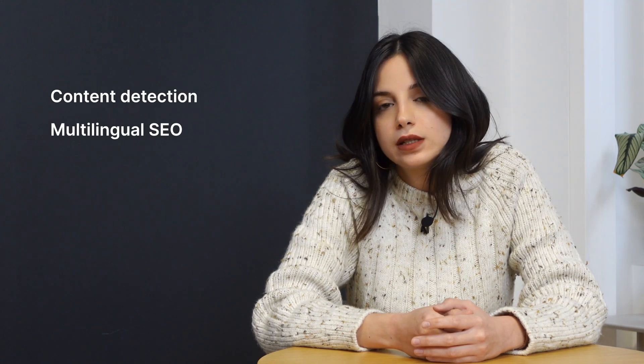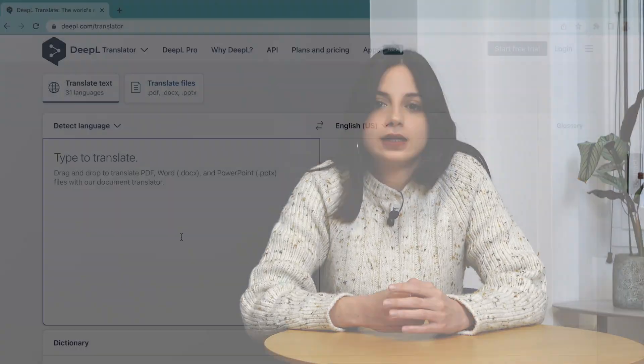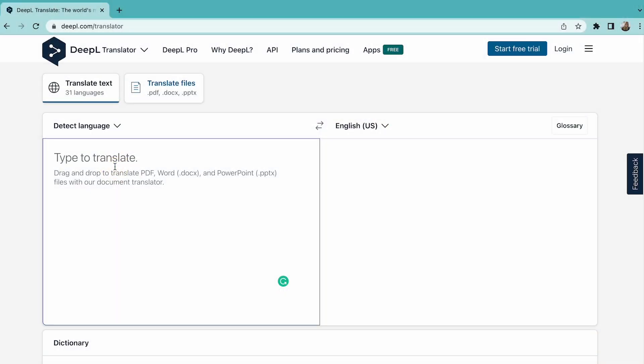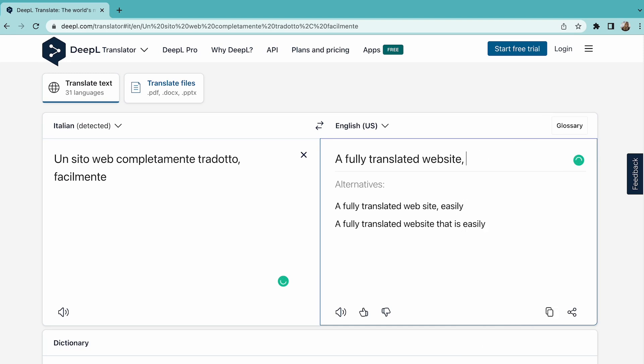As you can see, many considerations need to be addressed when you want to translate your website, such as content detection, multilingual SEO hosting, etc. Plus, as accurate as DeepL is, you should still check your translations and make sure that it appeals to your local audiences and it fits with your brand tone.